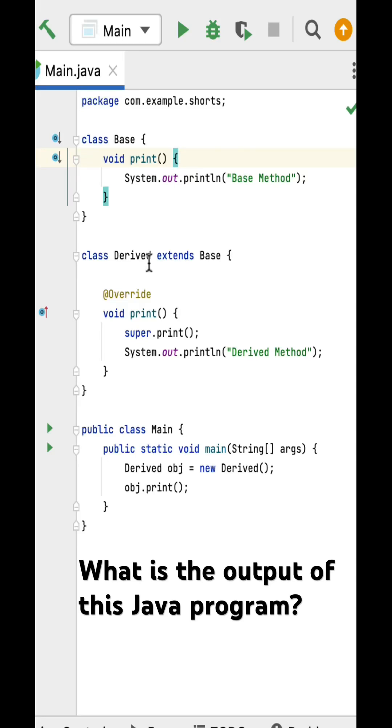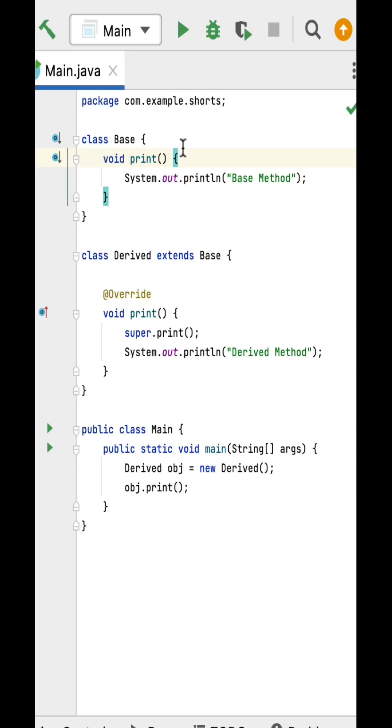What is the output of this simple Java program? This kind of coding question you may get in Java interviews. Here is a Base class that has a print method that prints 'Base Method'.